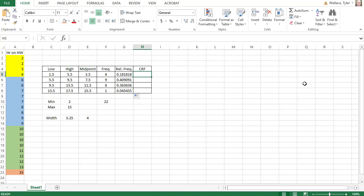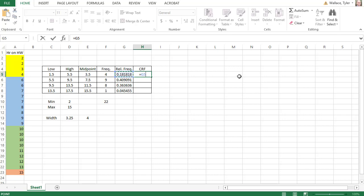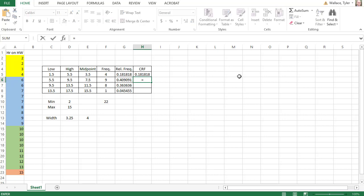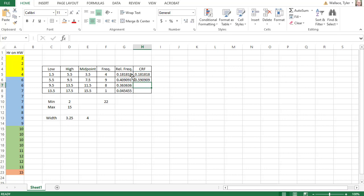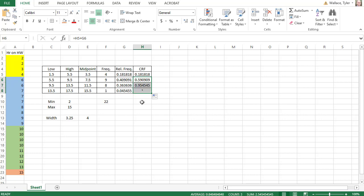For my cumulative relative frequencies, we want the first data value to match the one to the left. So I'll say equals and click the data value I want. After this first one, we take our previous answer and add the next relative frequency. I'll type in equals, click my previous answer, and add the next relative frequency. When I hit enter, it's going to give me that cumulative relative frequency value. And now I can grab that dot and drag it down to copy the formula all the way down.